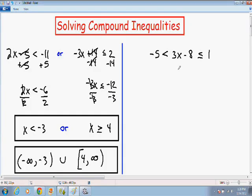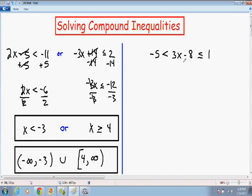Let's move on to the next example. Here we have 3x minus 8 is greater than negative 5 and less than or equal to positive 1. You don't see the word 'and' written out, but anytime you see an inequality in this format, it is always an AND inequality. To solve these, you want to get x by itself in the middle by adding 8 to all sides. On the left, negative 5 plus 8 is positive 3; the sign stays less than; and in the middle, the negative 8 and positive 8 cancel, leaving 3x.